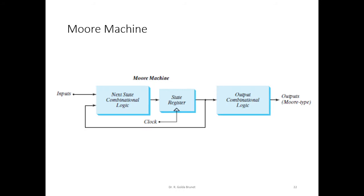Whereas, in a Moore machine, we have the combinational circuit that accepts the external input and this is the memory component.